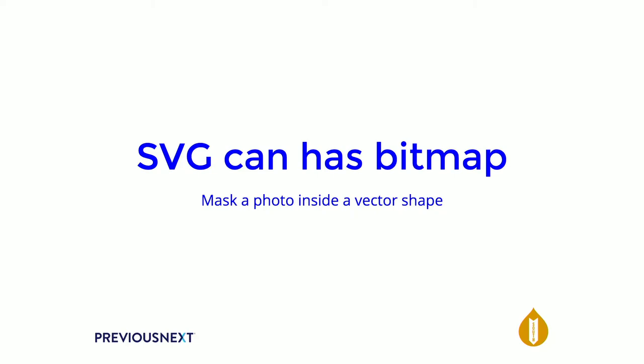SVGs can have bitmaps in them, so you can put a photo inside a vector shape. You can mask it so that it's cut into the shape like the DrupalSouth logo is with the flag behind it. That can be a vector file, but then you do lose some of the size benefits, obviously, if you're including bitmaps inside them. But they're really great for illustration. They're sort of not so good for photographic content.